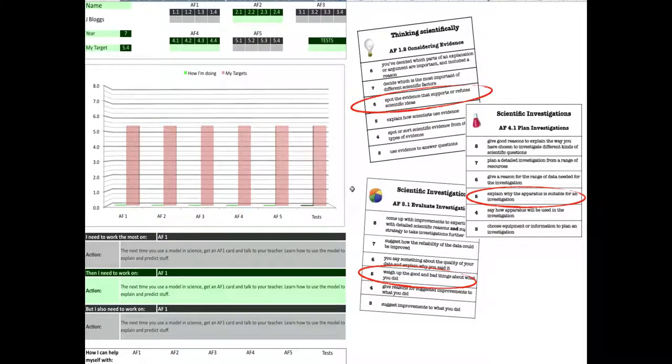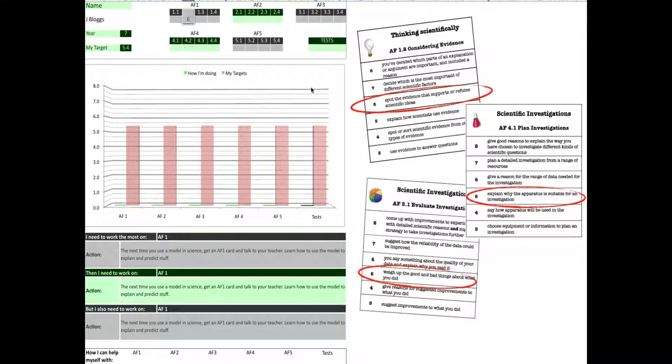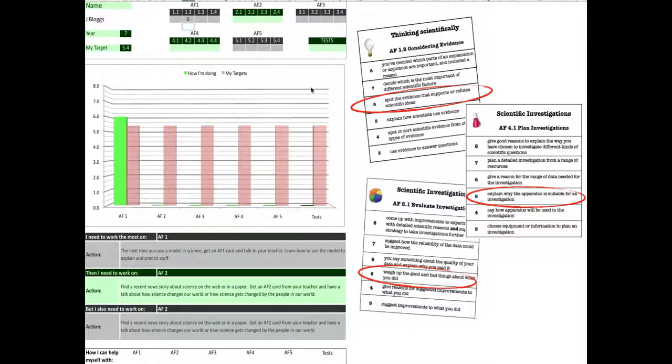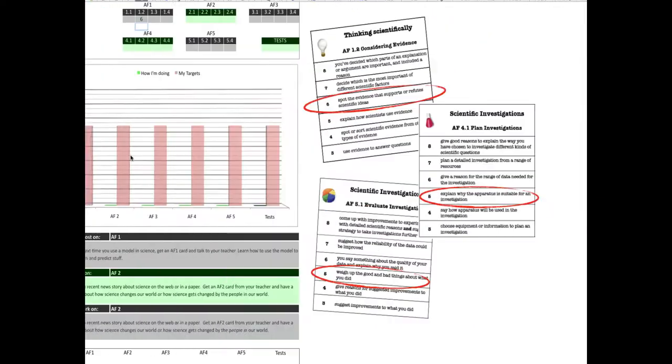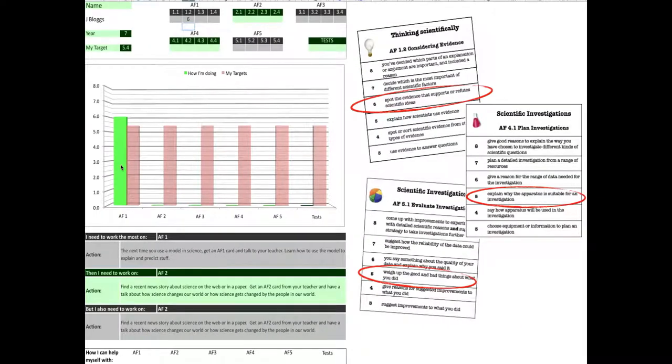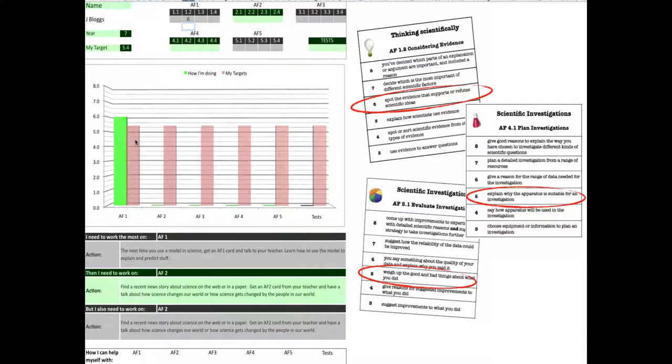I'll show you what happens down here when you put your data in. So 1.2, my teacher said I've got level 6. So I'll pop level 6 in there and press enter. What happens straight away is that my graph changes to show that I'm already working so far beyond my target grade, and that's good.